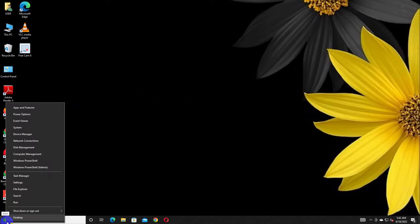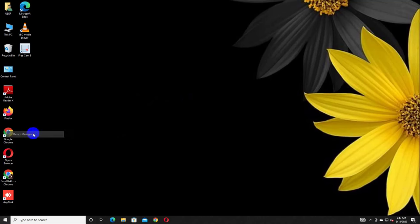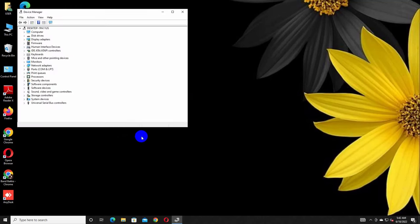Hi, this is Ruble from TechReview. Today I am here to show you how to enable your desktop's front audio port.